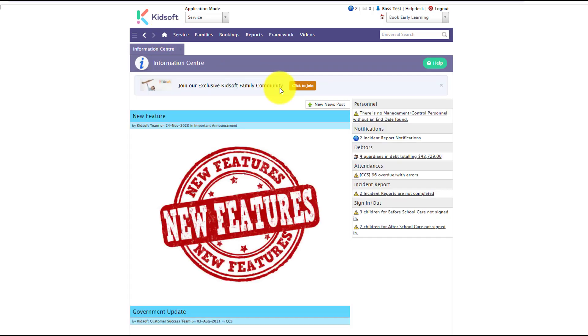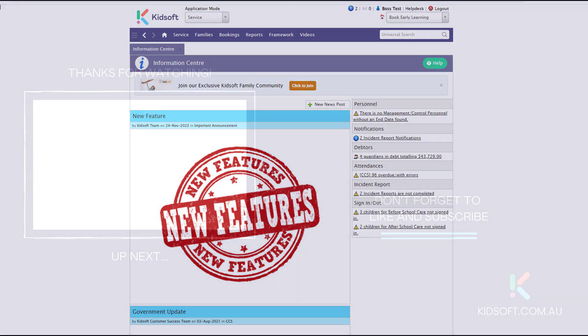For any further information on how to set up or any configuration questions for the incident report feature, please do not hesitate to reach out to the customer success team. You may also like to look at our additional video tutorials in our YouTube channel for more tips on KidSoft. Thank you.